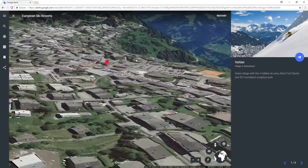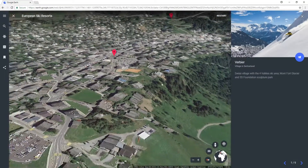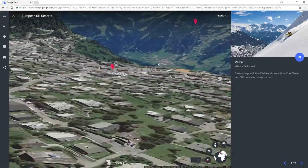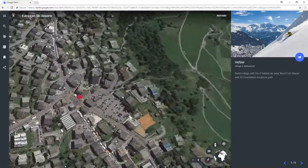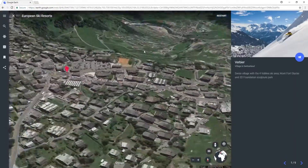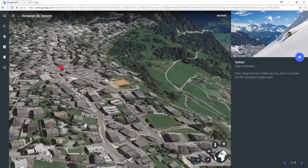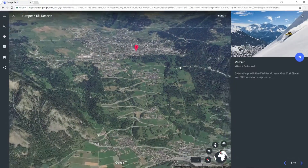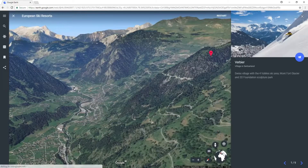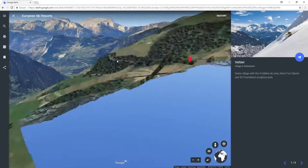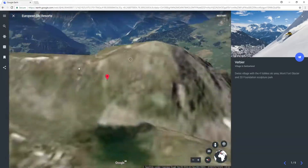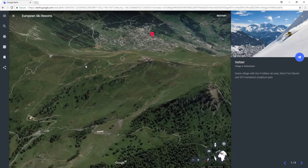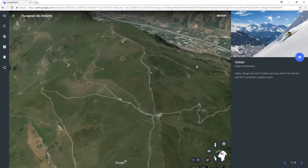Look at that — it's even got the cliffs and the mountains there. The buildings in this location are still 2D, which is a shame, but like I said it's all a work in progress. But it's got every single mountain in 3D — that is really, really cool.